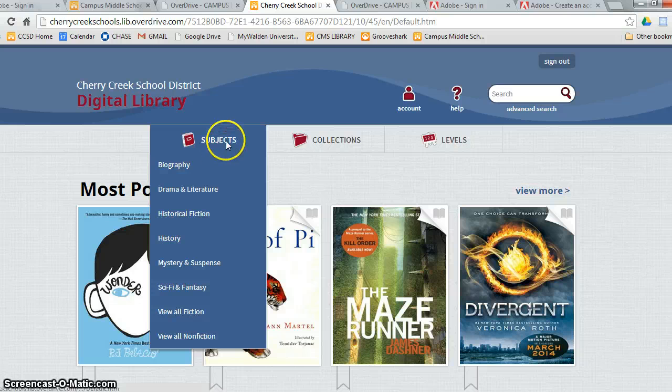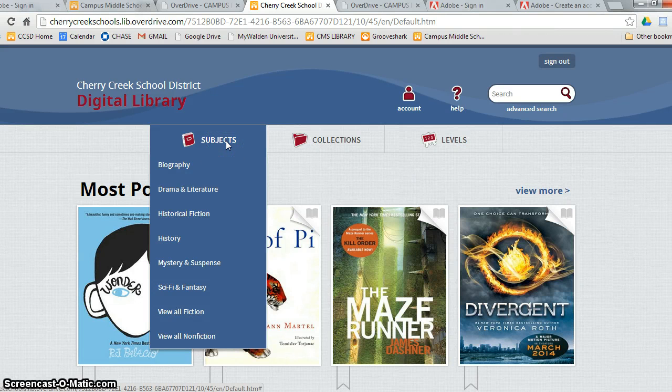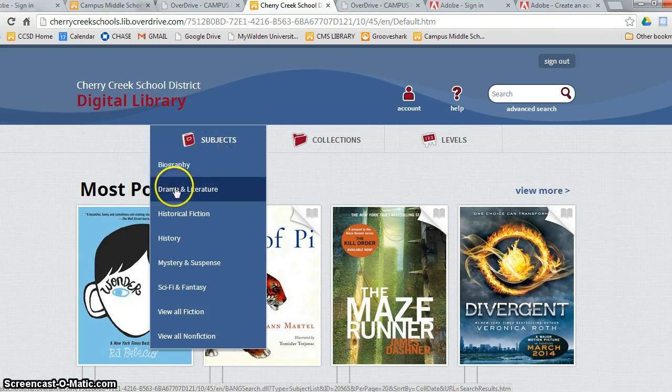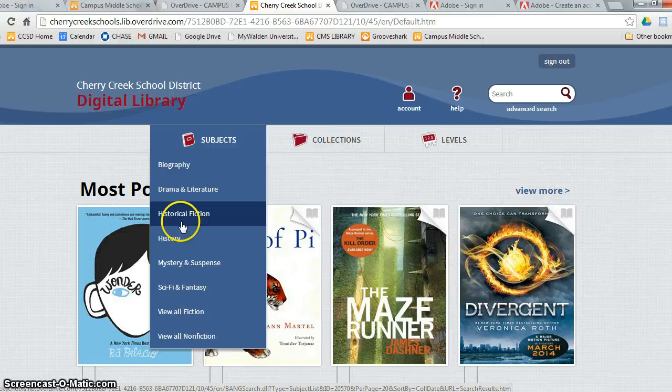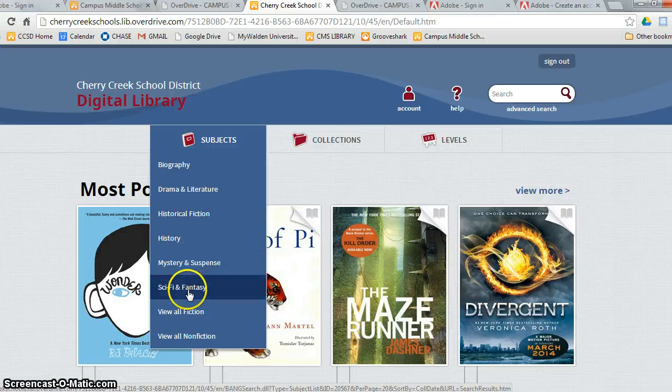The first heading is subject. This will give you various genres of e-books: Biography, historical fiction, mystery suspense, science fiction, and fantasy.